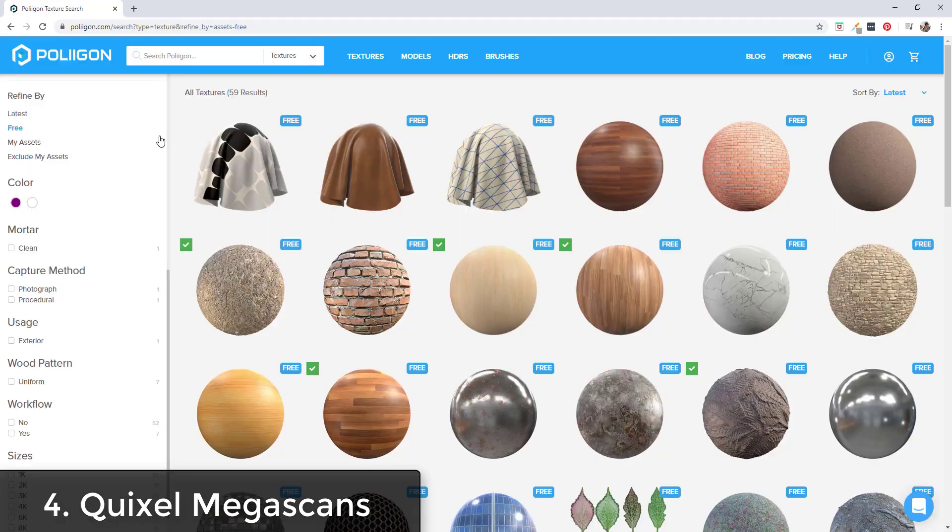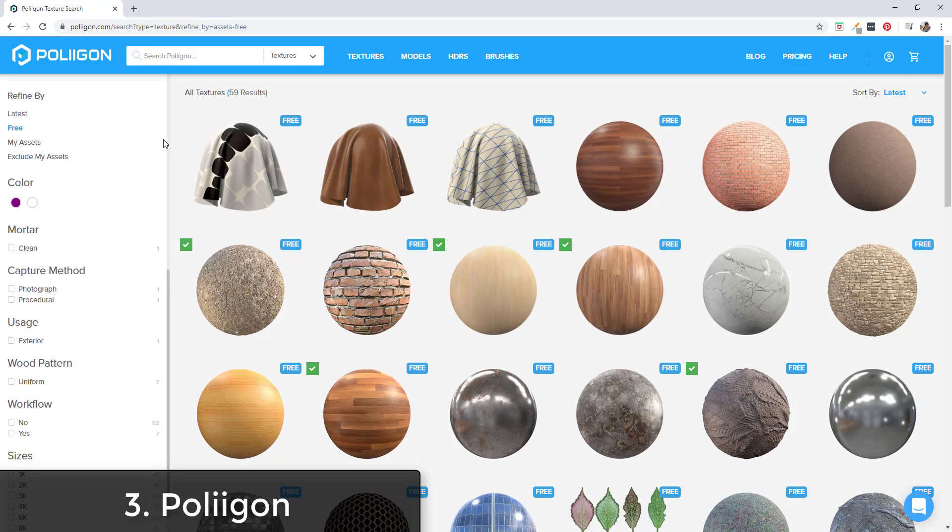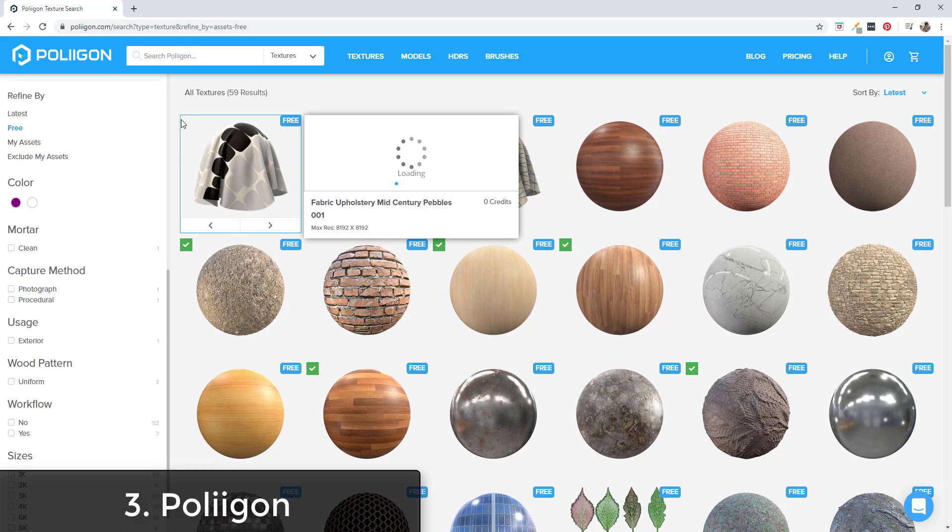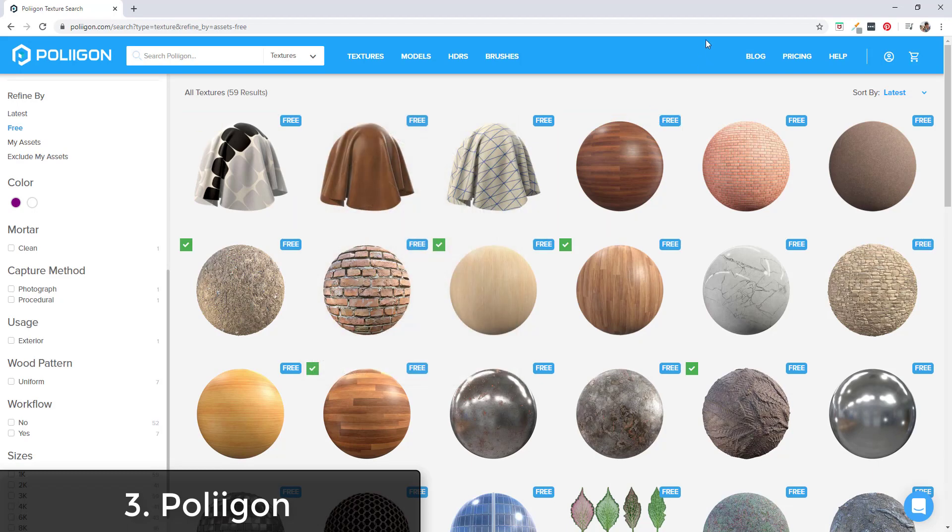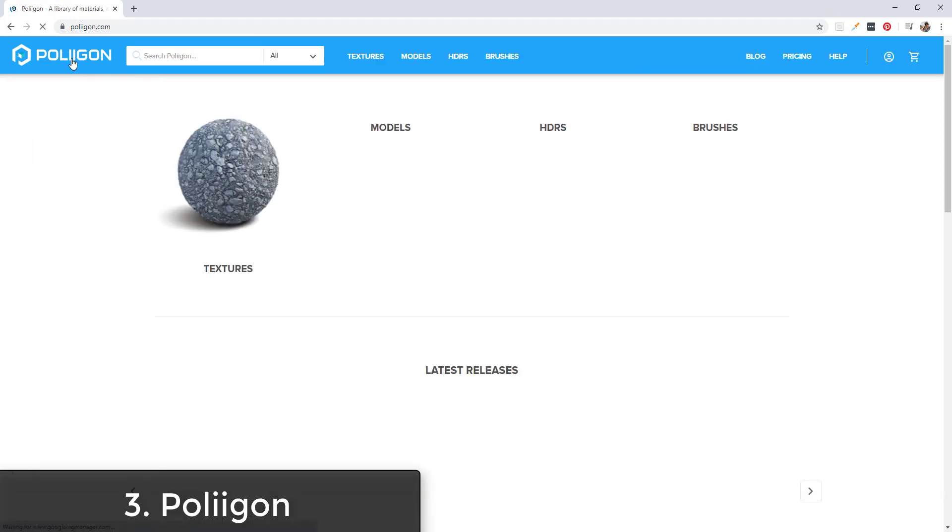Poliigon.com is run by Andrew Price who also runs the Blender Guru YouTube channel. This is a paid texture website, but they have a number of different free textures that you can access.